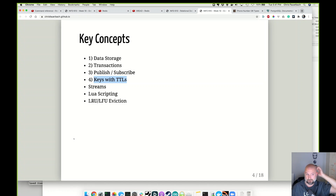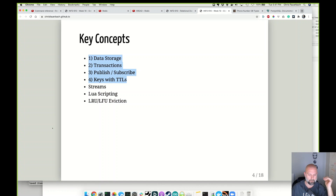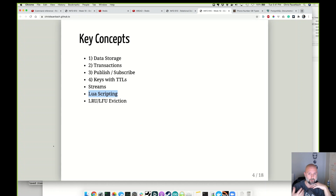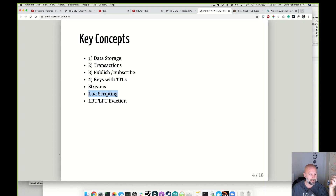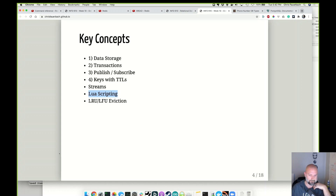Keys can have TTLs or time-to-live, so keys can be removed based on time. For running more complex applications, Redis supports running Lua scripts. Lua is a programming language heavily used in just-in-time compiling — a simplified programming language typically embedded in applications like Redis where you want flexibility from an end user. LRU and LFU eviction is a caching concept, and because of Redis's speed it's very regularly used as a caching layer.